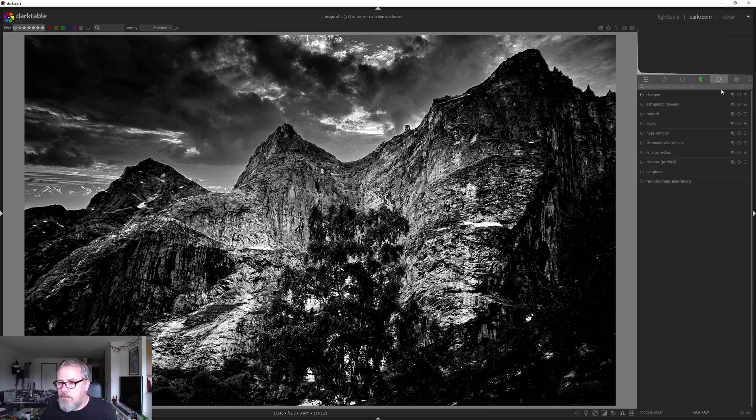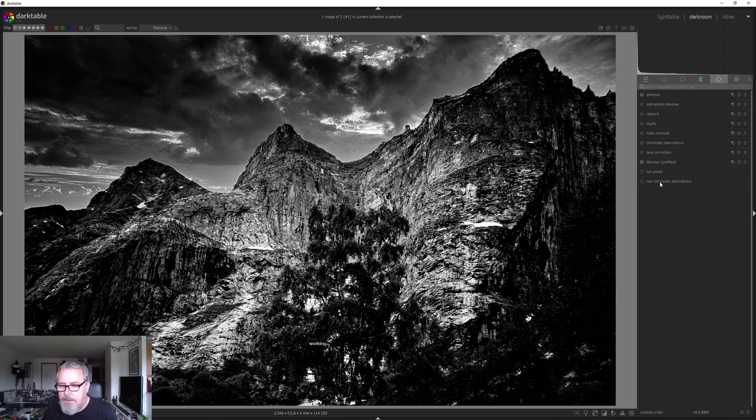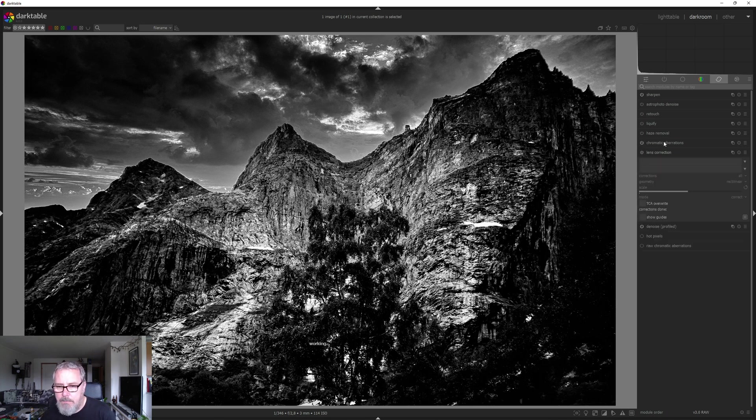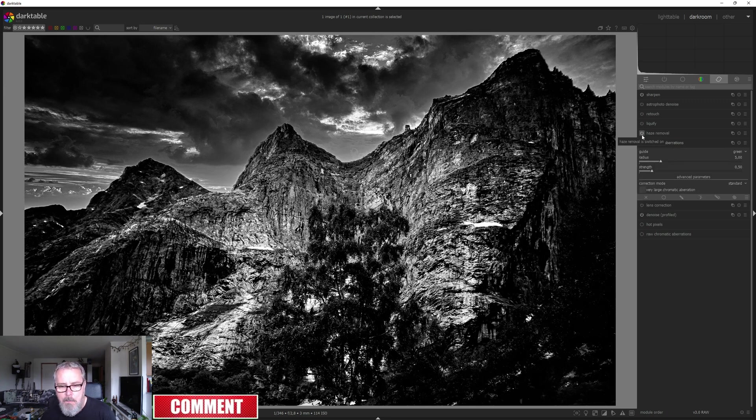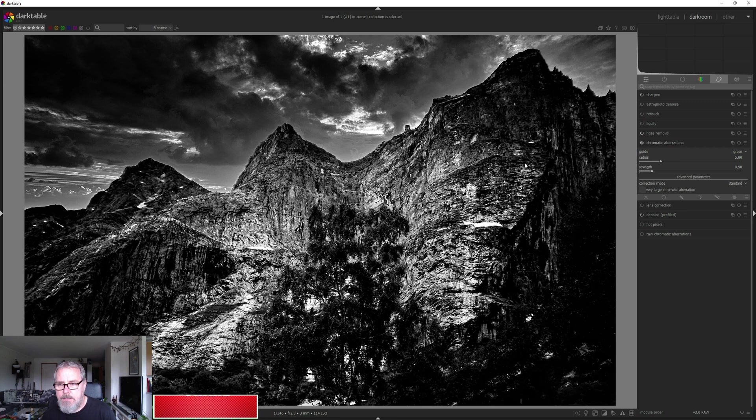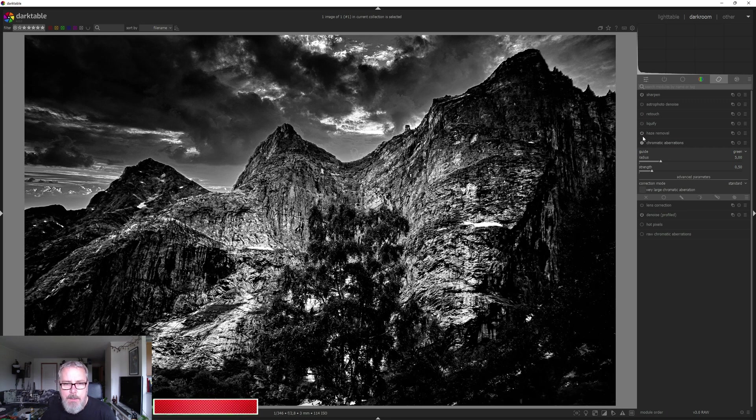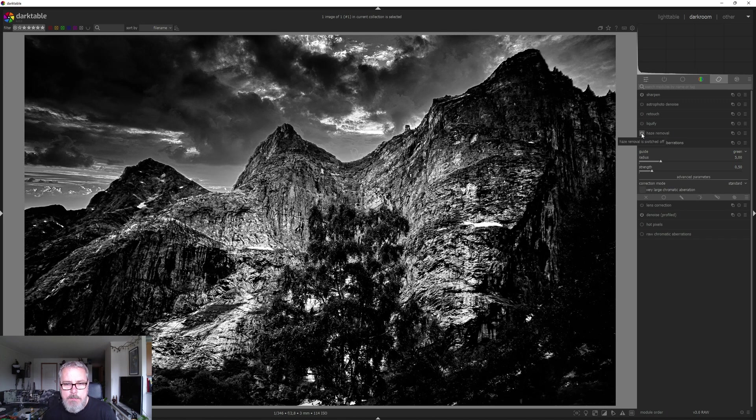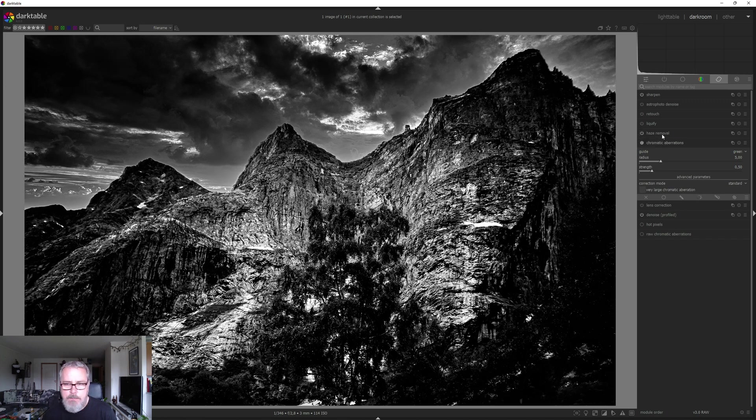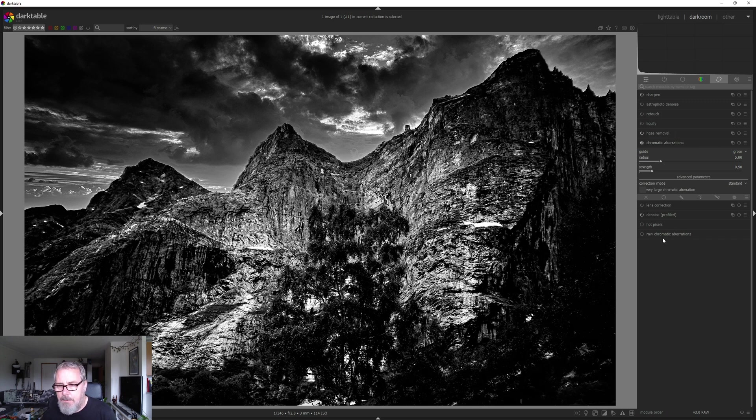Let's go into correct tab. I'm just going to do the denoise. Let's try chromatic aberration. Haze removal. There's no haze in this image, but the haze removal will bring out some more contrast, especially in the sky. So I'm going to leave that. And I think that's it.